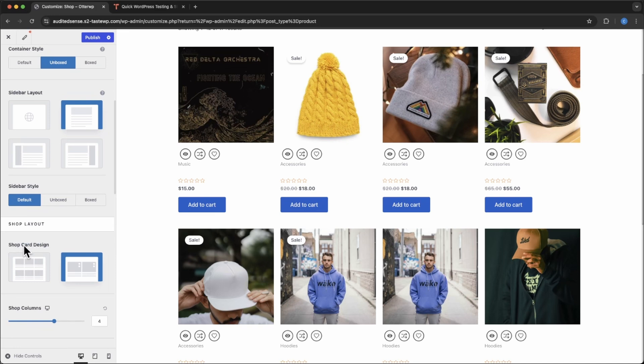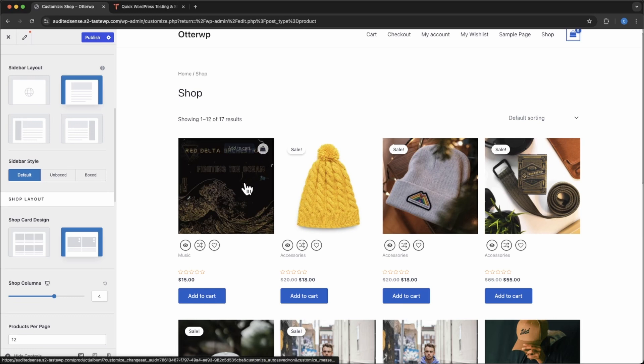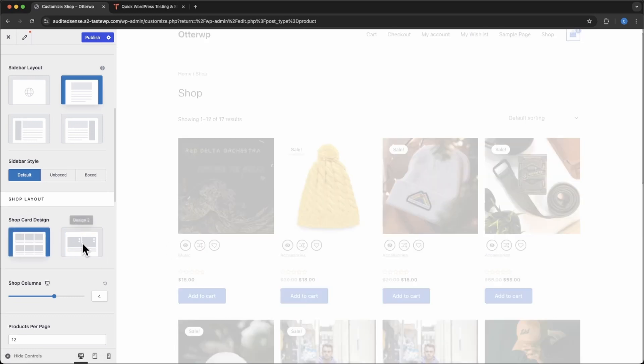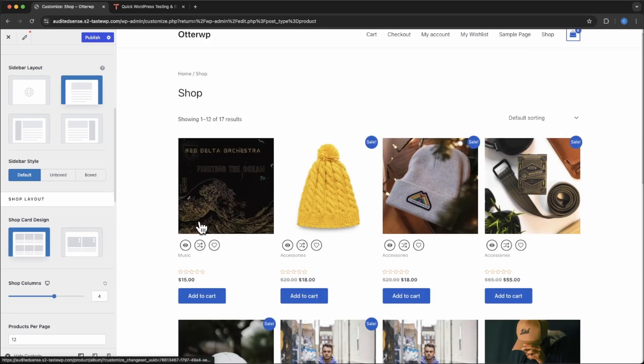Now you can see now we're looking at the shopping card layout. Design two has this little hover add to cart and design one will remove that.